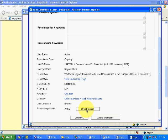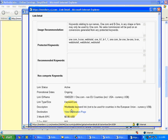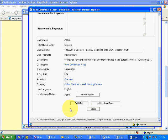Now if you are clicking on drop program, you will terminate your relationship with one.com. That is, the approval that we had taken for one.com will get terminated and we no longer will be able to promote links of one.com.